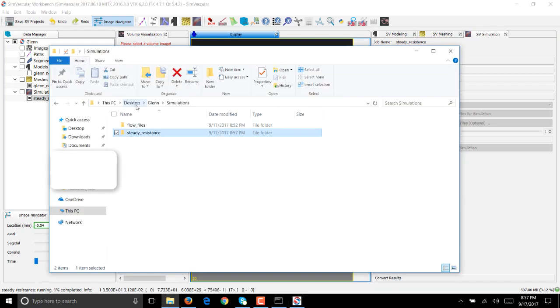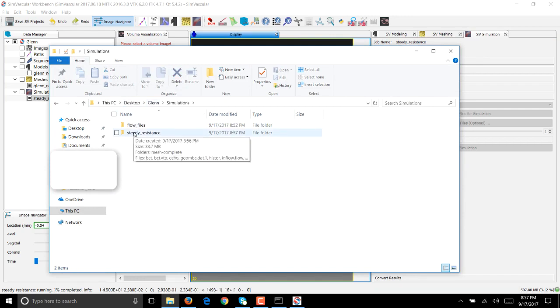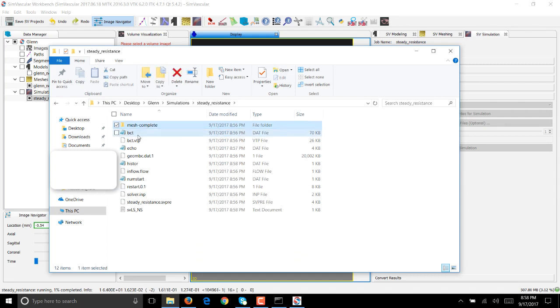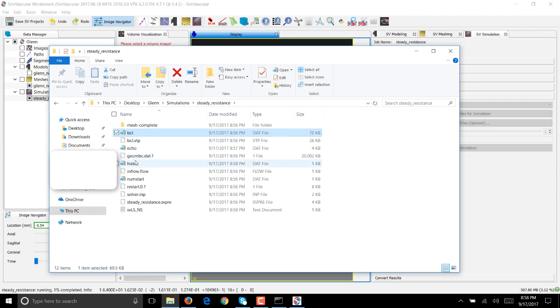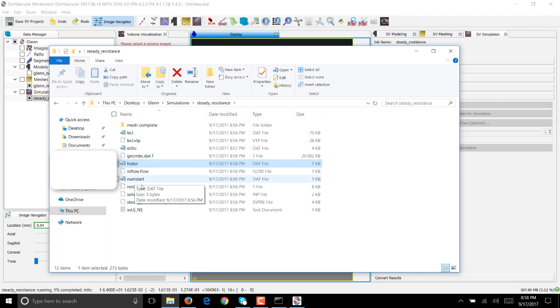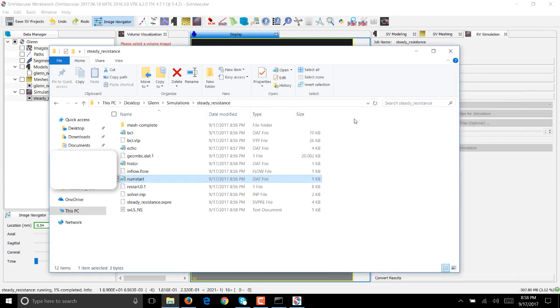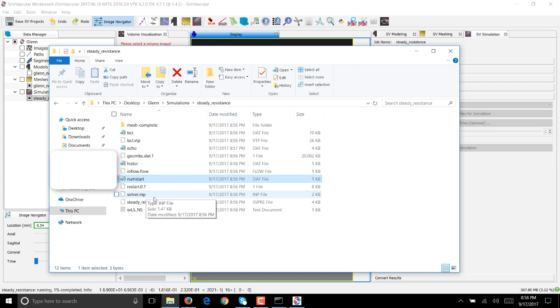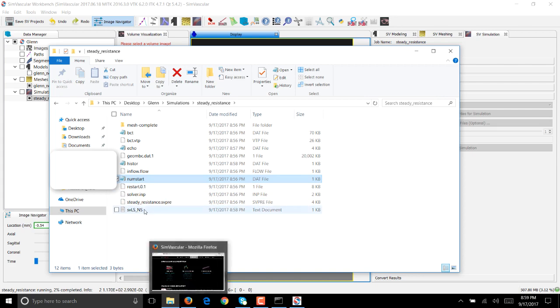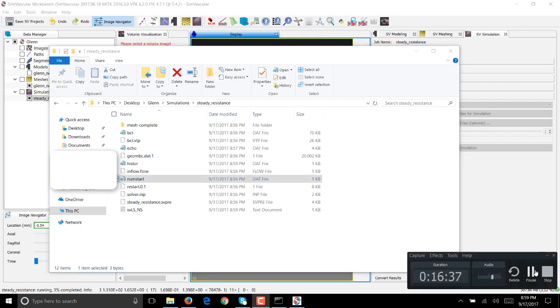While you're waiting, if you go to the project folder you created at the beginning of the tutorial, Glenn, and click on simulations, you'll see that SimVascular has created a folder called steady_resistance where it has a number of files that were generated for you to run a simulation. mesh-complete has the mesh for your geometry. BCT is your inflow boundary condition file. geombc is where all the geometric information and the mesh related information is stored. histor.dat is created when your simulation has started running. numstart is the time step at which SimVascular is at right now. Restart is where all the solutions are written. solver.inp is your input file for the solver. svlsns is the log of your linear solver. You are welcome to go through the SimVascular website and find out in greater detail what each of these files do. For now we'll wait for the simulation to finish and then we'll post process the results.